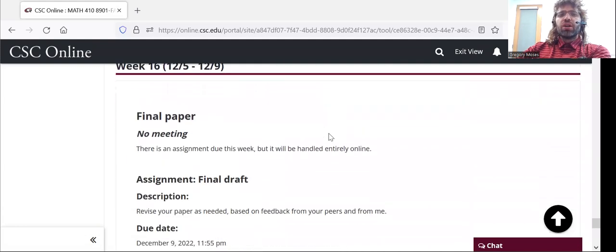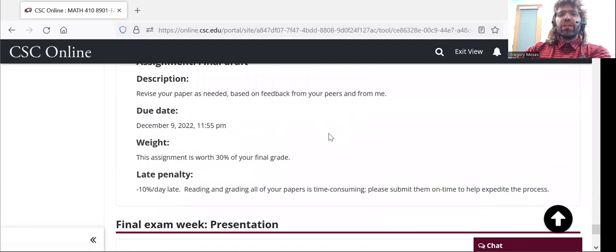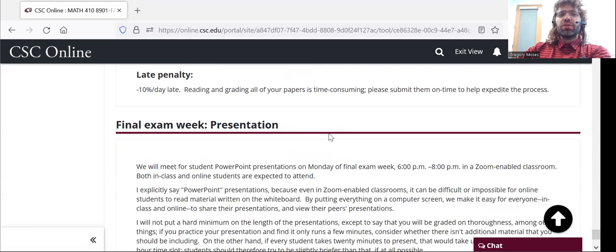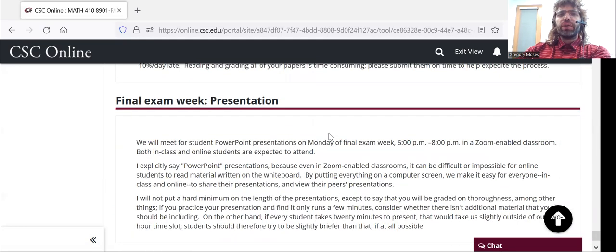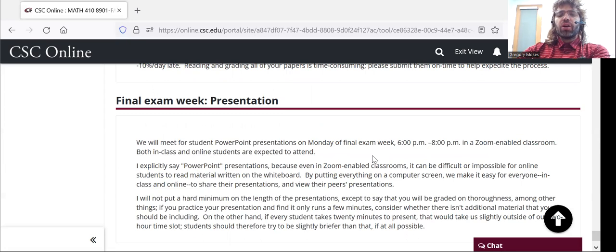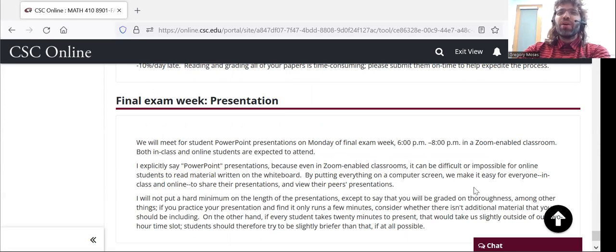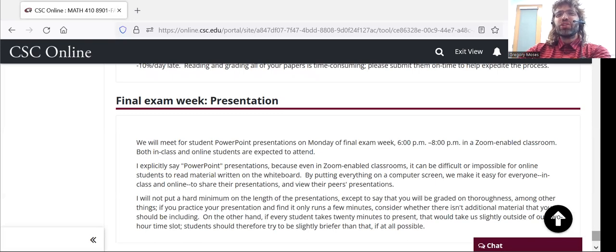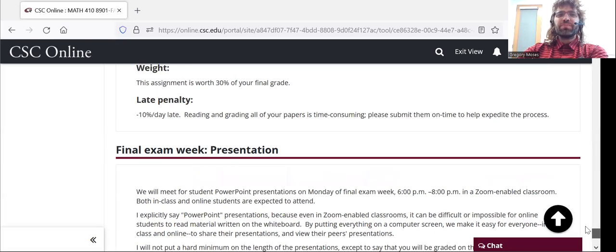And in week 11, we'll do a peer evaluation. And that's our last meeting until the final exam week, when you give your presentations.